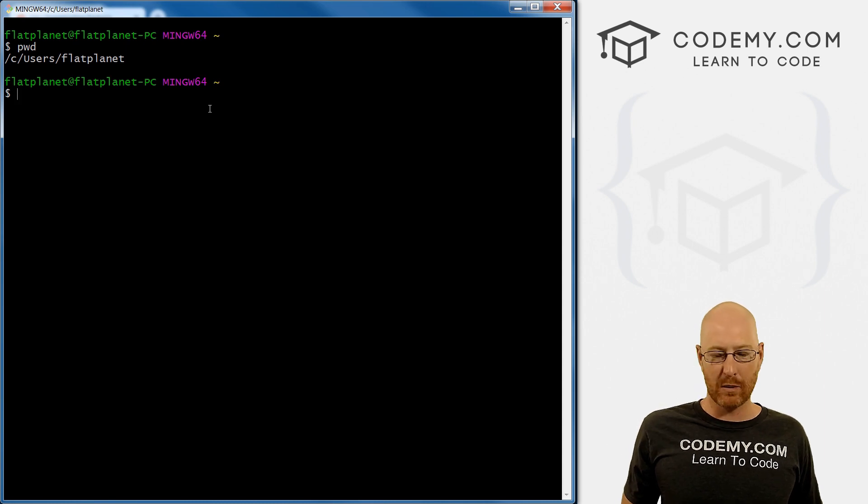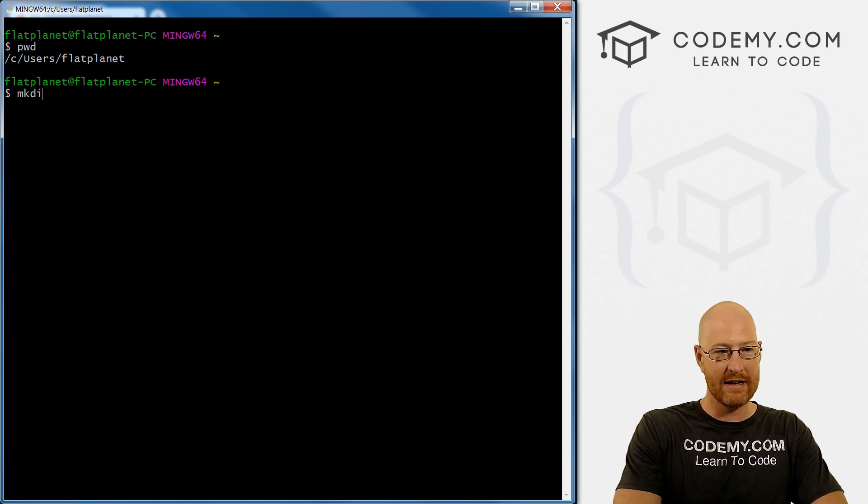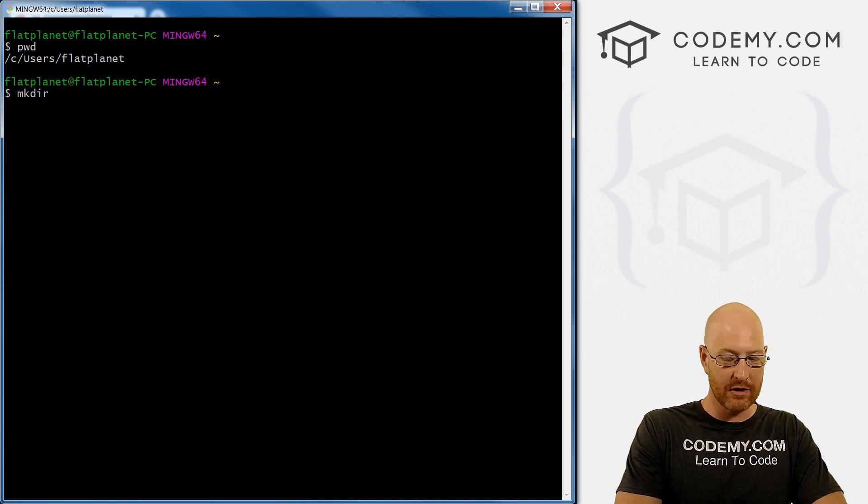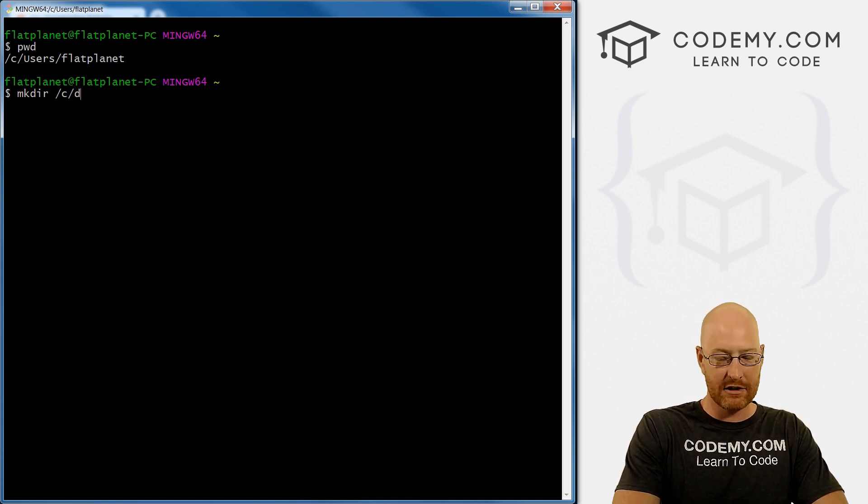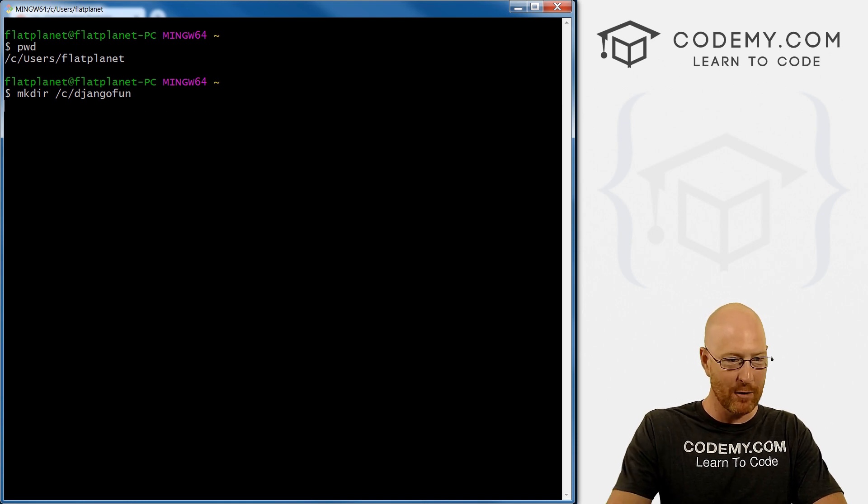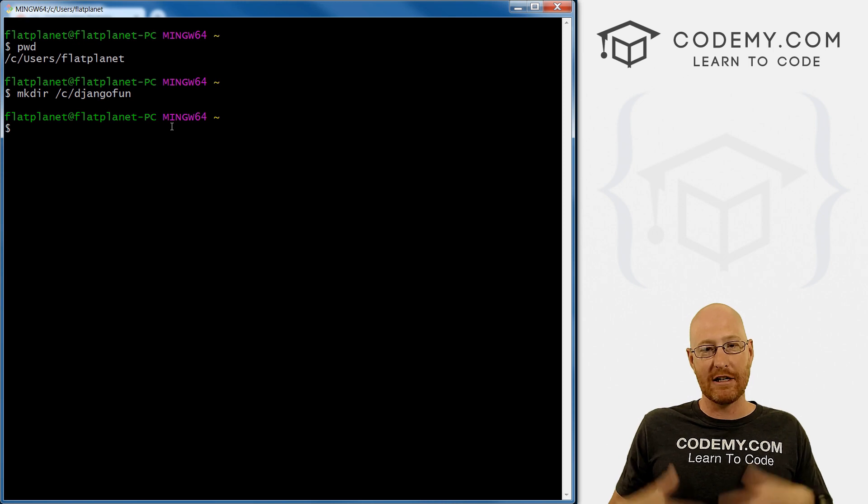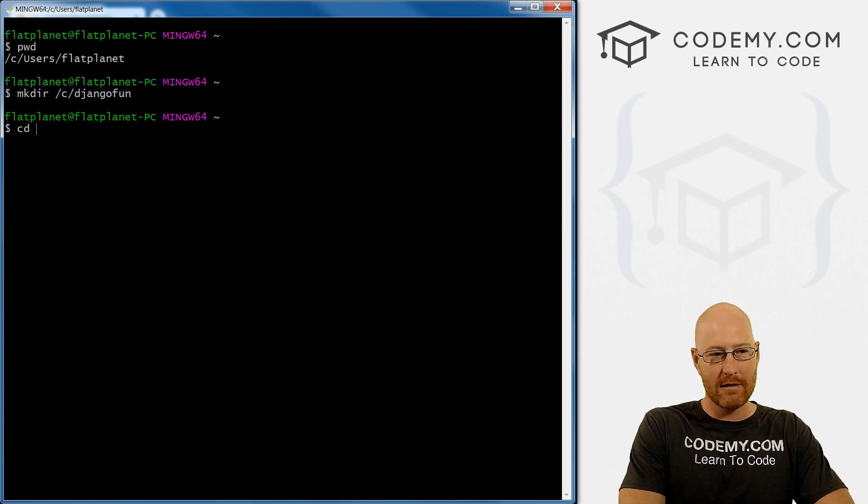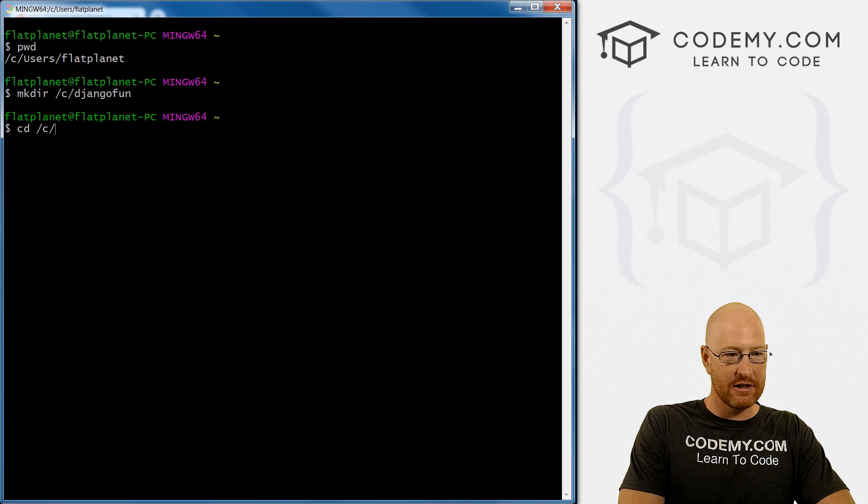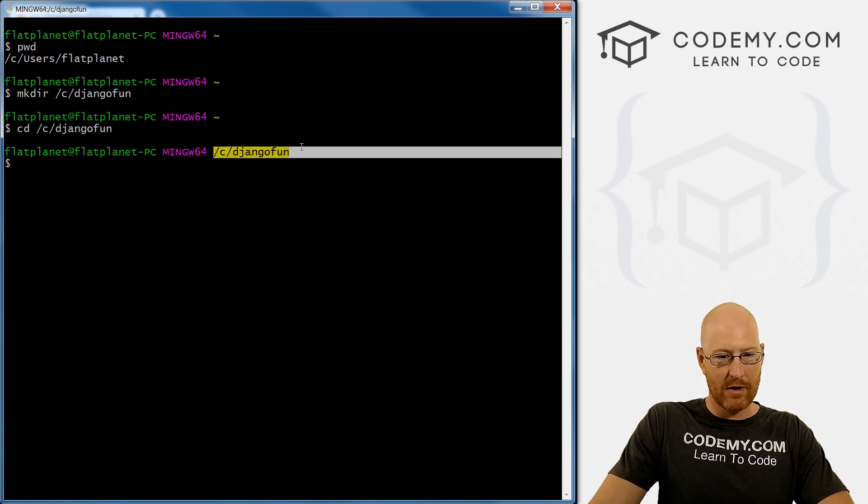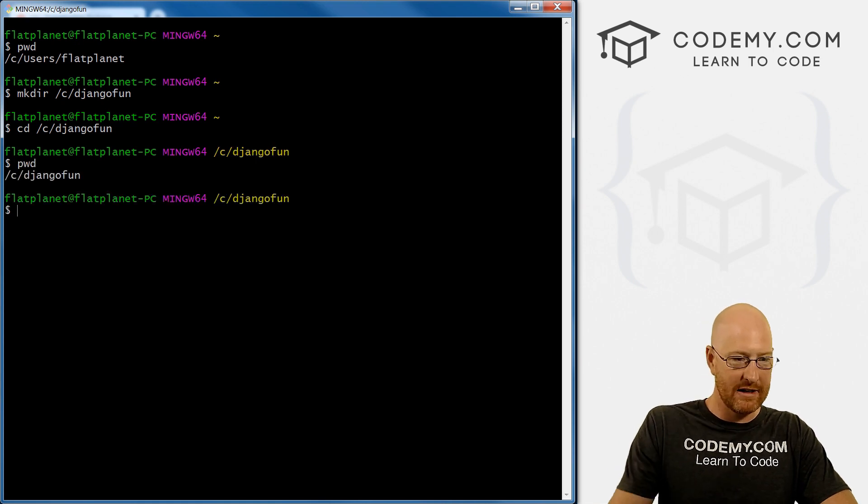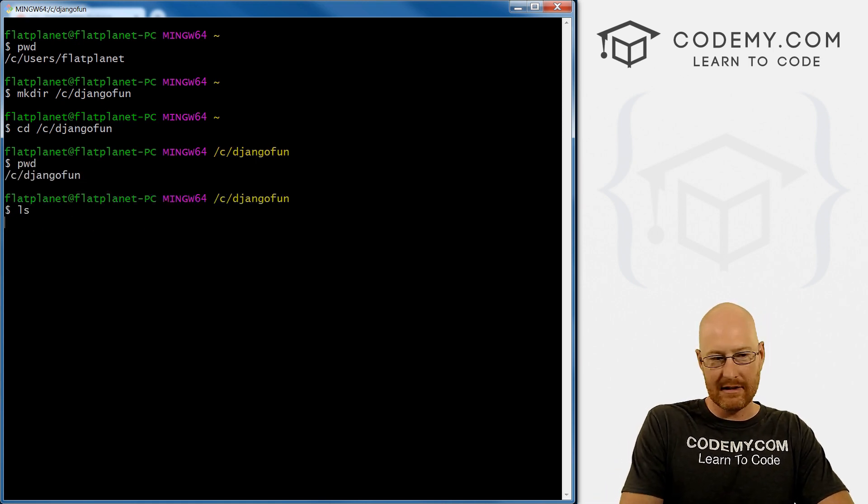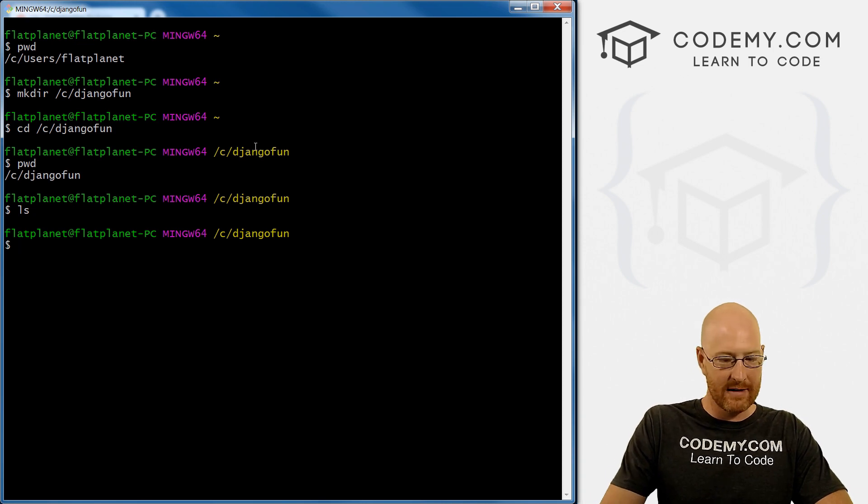So first things first, we need to make a directory mkdir, make directory, and then put this wherever you want, I'm going to put this in the C drive. And let's just call this Django fun, we're just having a little Django fun this morning. So we've made this directory. Now we need to move into that, we need to change directories into that directory. So use the CD command change directory. And then it's just C forward slash Django fun. And you can see it pops up right here. Or we could type in pwd to make sure. Yep, there it is. Now we can LS to list the stuff in this directory, there's nothing in there now.